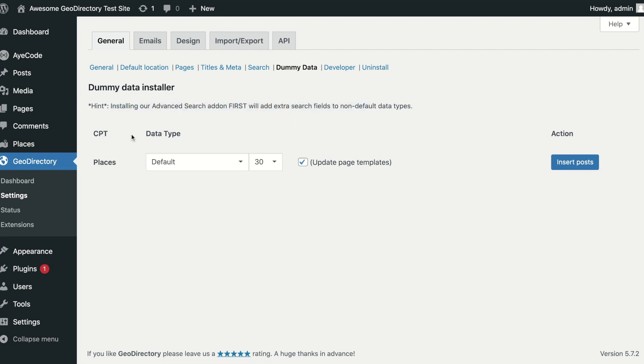CPT stands for Custom Post Types. If you have our events plugin or our paid custom post types manager installed, then you will be able to add dummy data individually to each one.